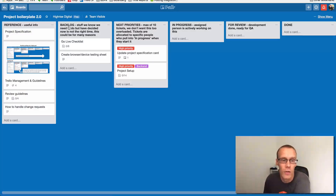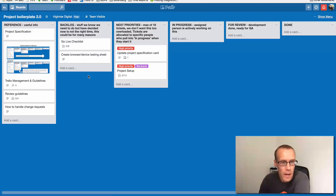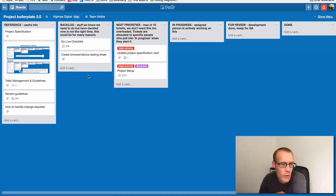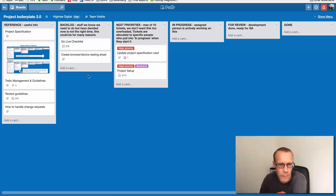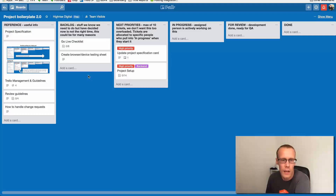The next lists are where it gets interesting in terms of project management. The Backlog list is essentially a list of all the tasks we know we have to complete but are not actively working on at this point. It may not be the right time, they may require other work to be done first, or there may be no budget for them yet — but they're things we know will need to happen. For example, if we're developing a website, all the tasks to make it complete will be there. The Next Priorities list contains the tasks actively taking place or coming up over the next few days or weeks, with a maximum of 10 tickets so it doesn't get overloaded and the right people are allocated.